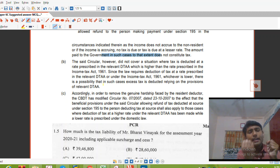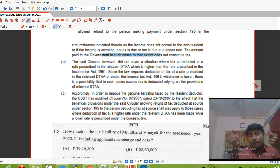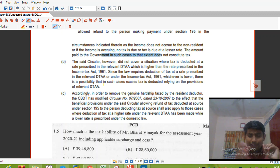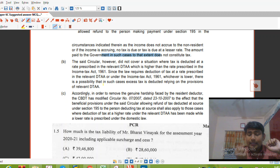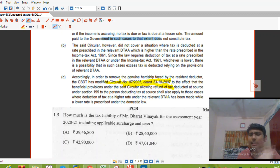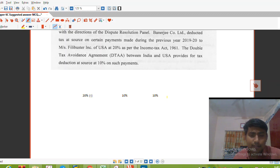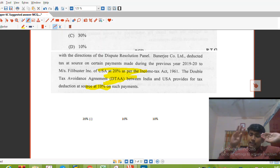TDS was deducted at the rate of 10% under the DTAA, but the Income Tax Act rate is 20%. The situation where DTAA prescribes 10% and Income Tax prescribes 20% is already covered under the circular. After the 2011 amendment, the more beneficial rate — that is 10% — applies. So the refund available will be of 10%, as that is the rate under DTAA and more beneficial to the assessee.